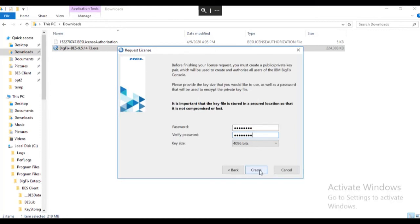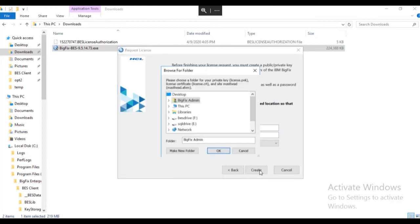Click Create to create the key pair. Save the private key.